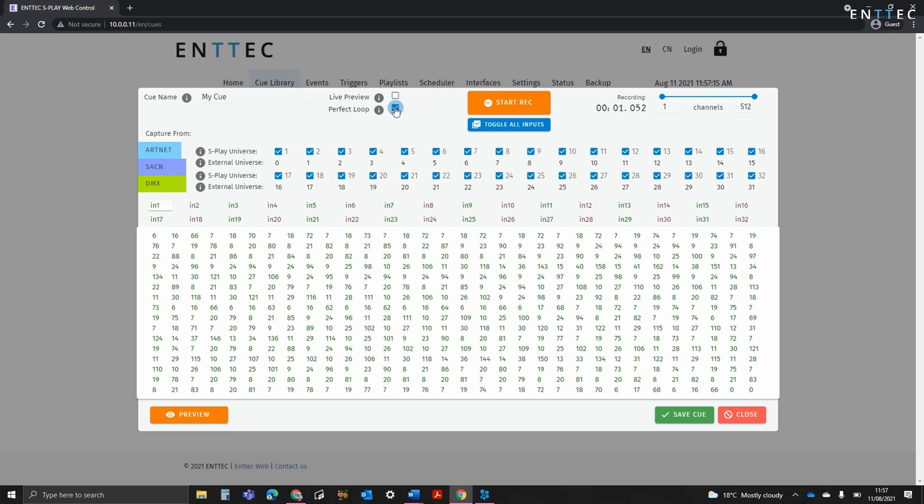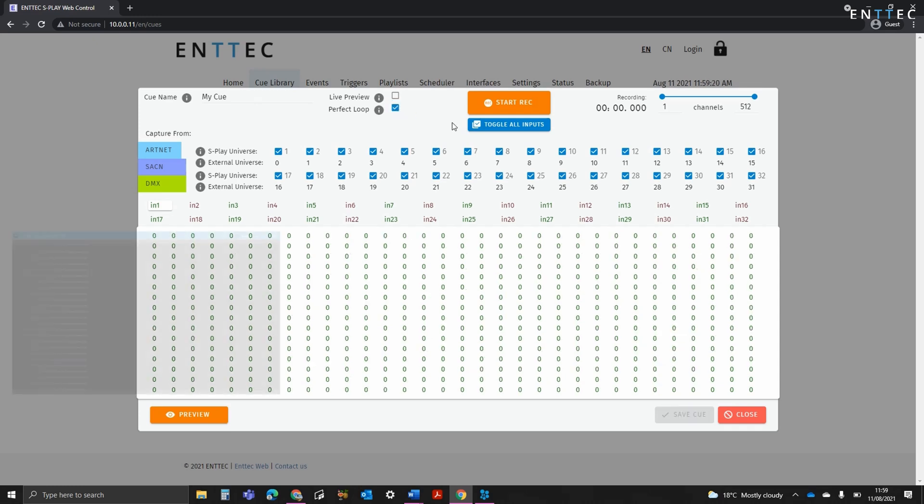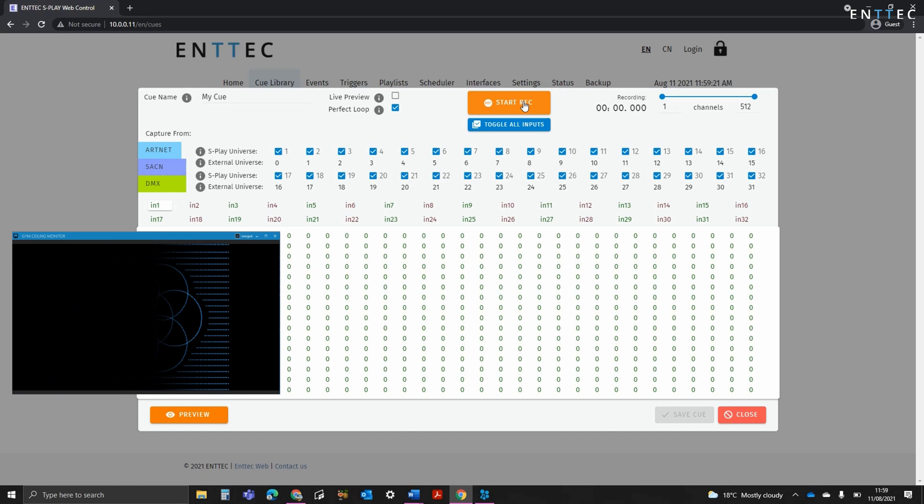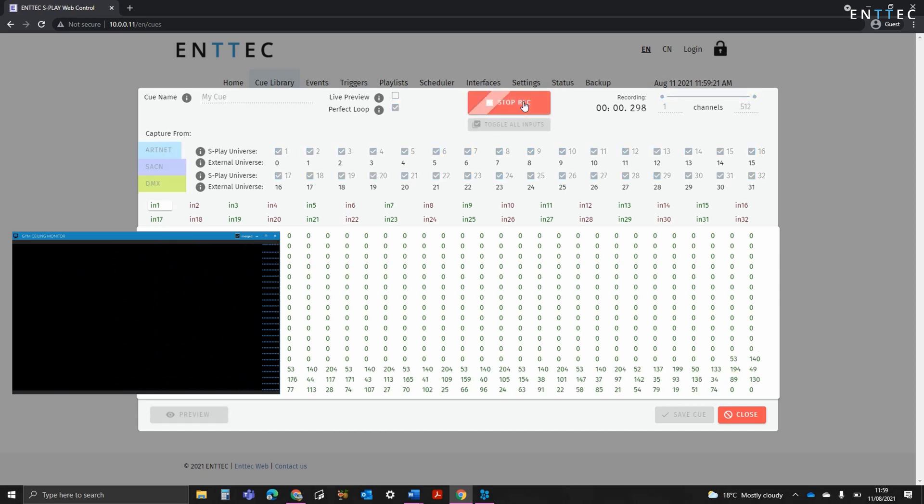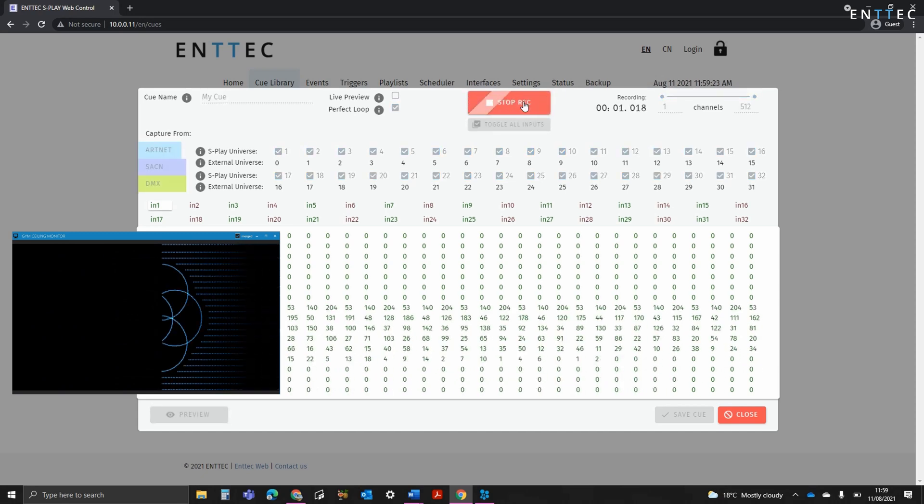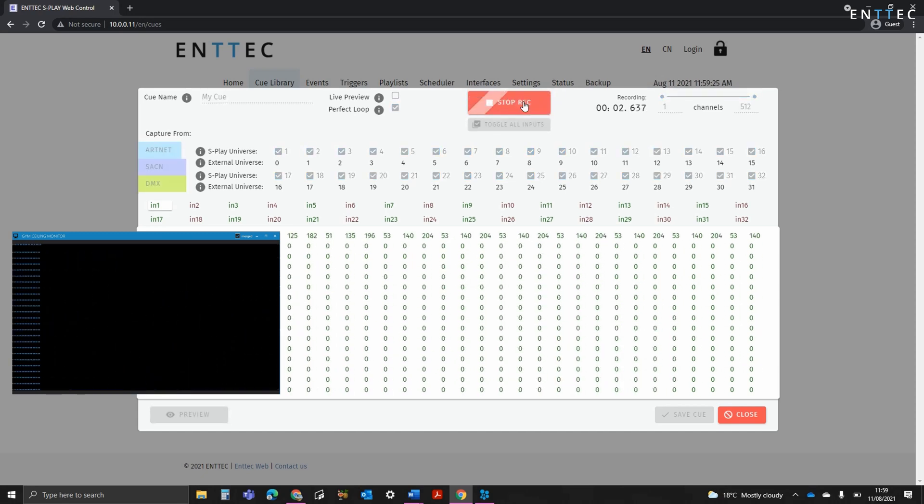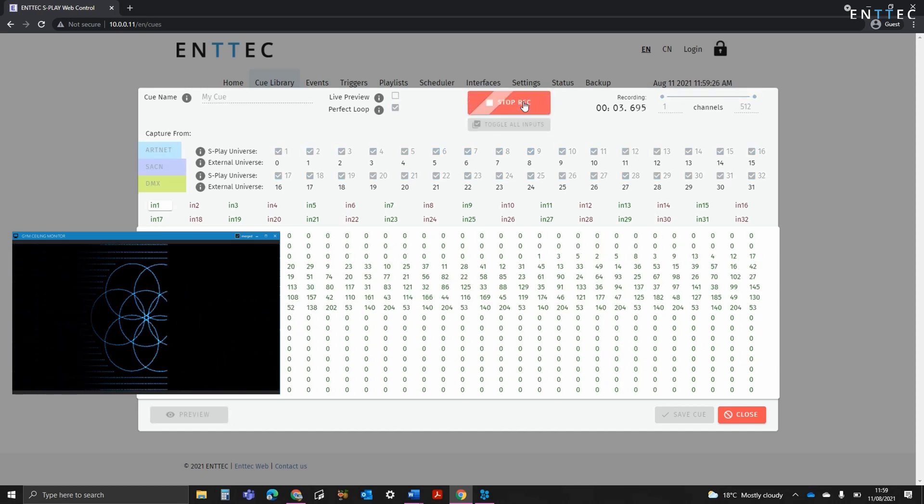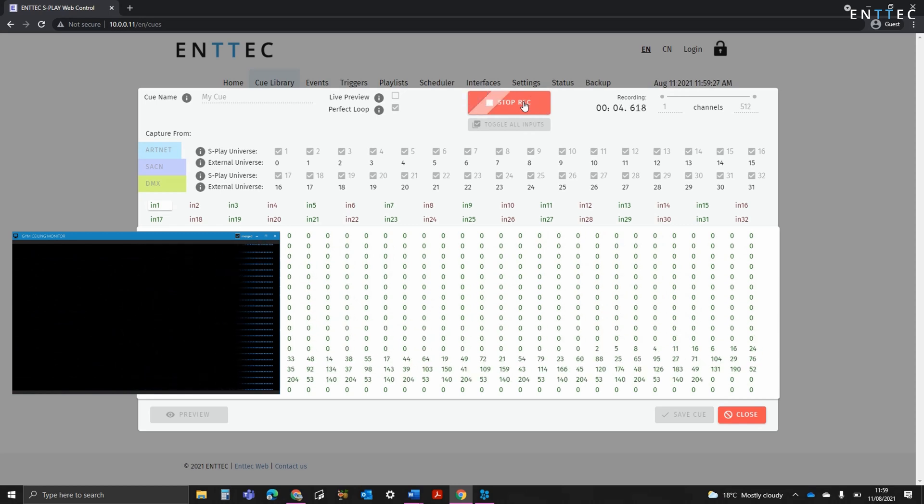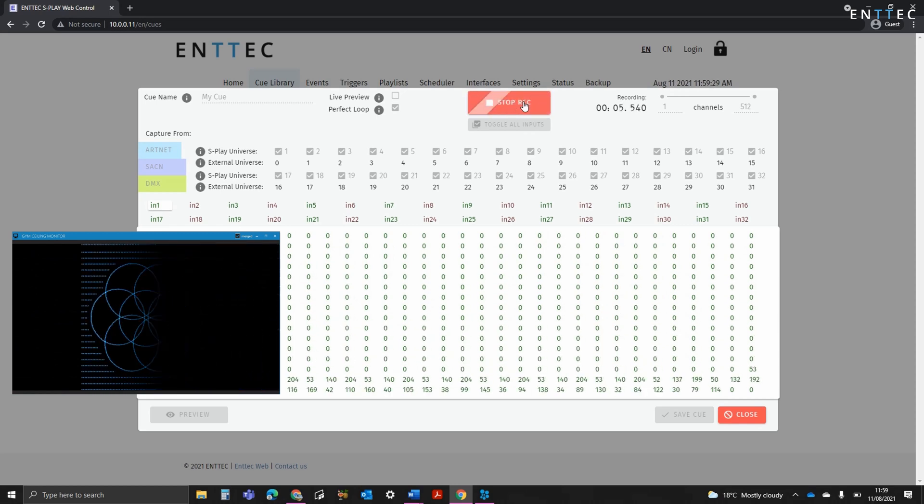To demonstrate this, I'm going to send Artnet from EmTech's LED Mapping software ELM. As you can see, when it's started, values are being recorded. When the loop is completed, the Splay automatically stops recording content.